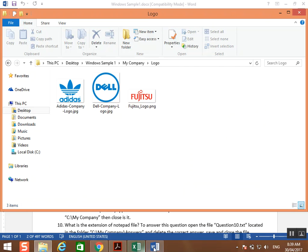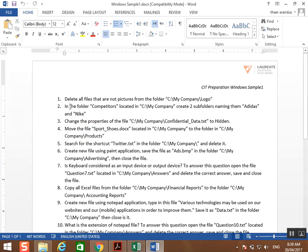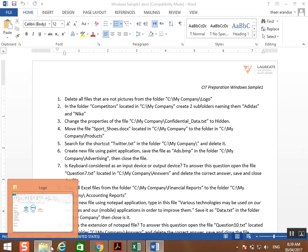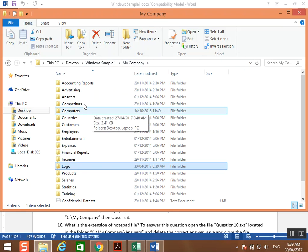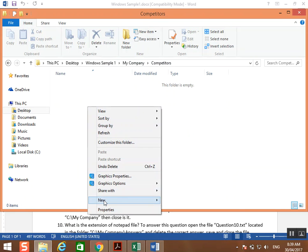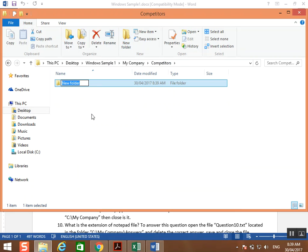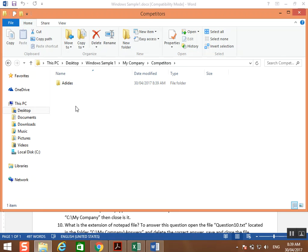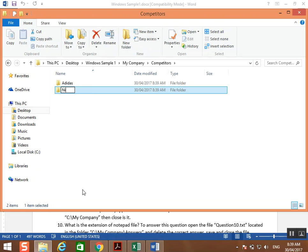Next question: in the folder computators located in C:\My Company, create two subfolders naming them Adidas and Nike. Go to the main folder, then to the computators folder, and create two new folders. You can create them from the menu here, or by using the shortcut Shift+Ctrl+N. The first one: Adidas. The next one: Nike.